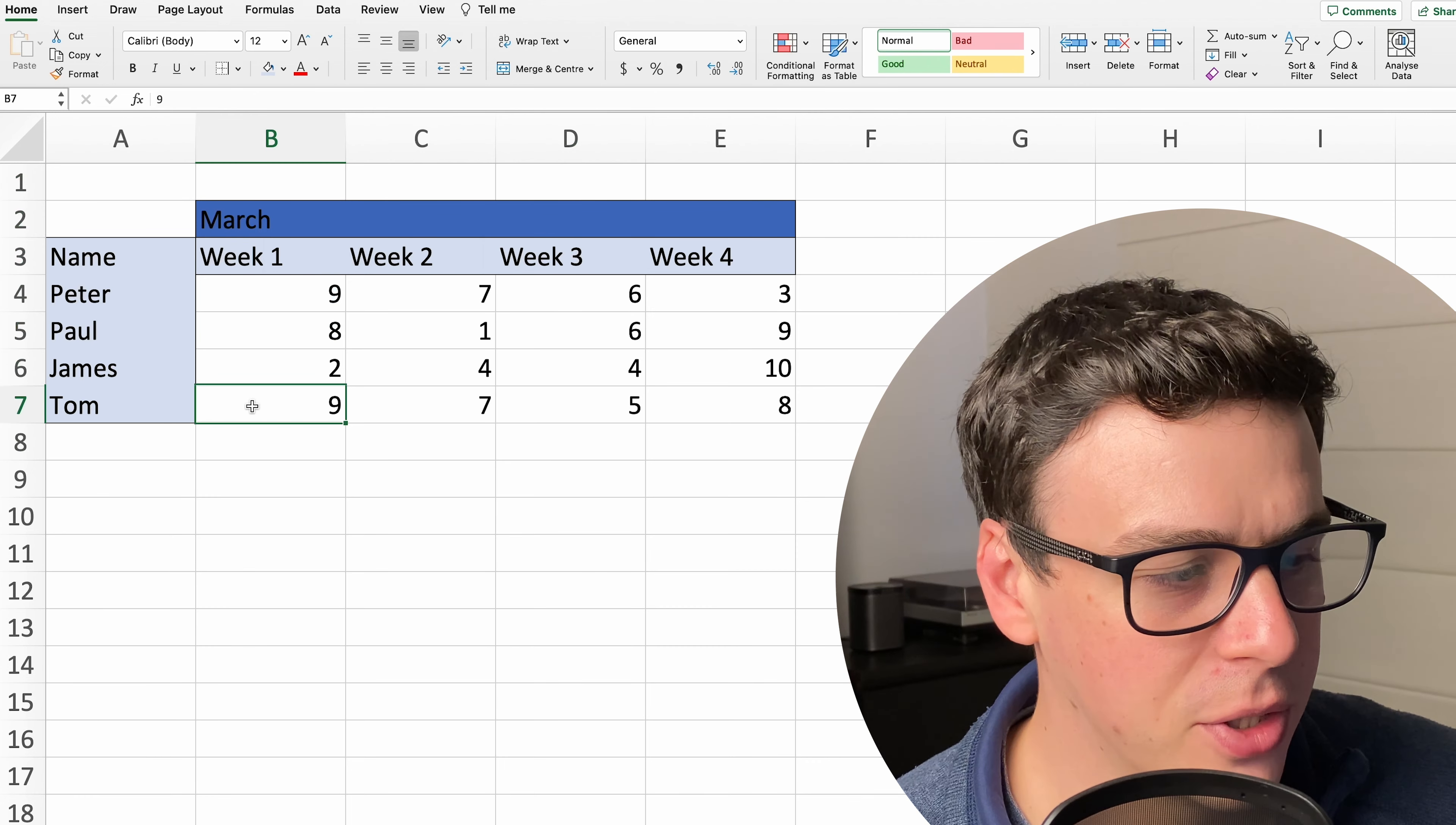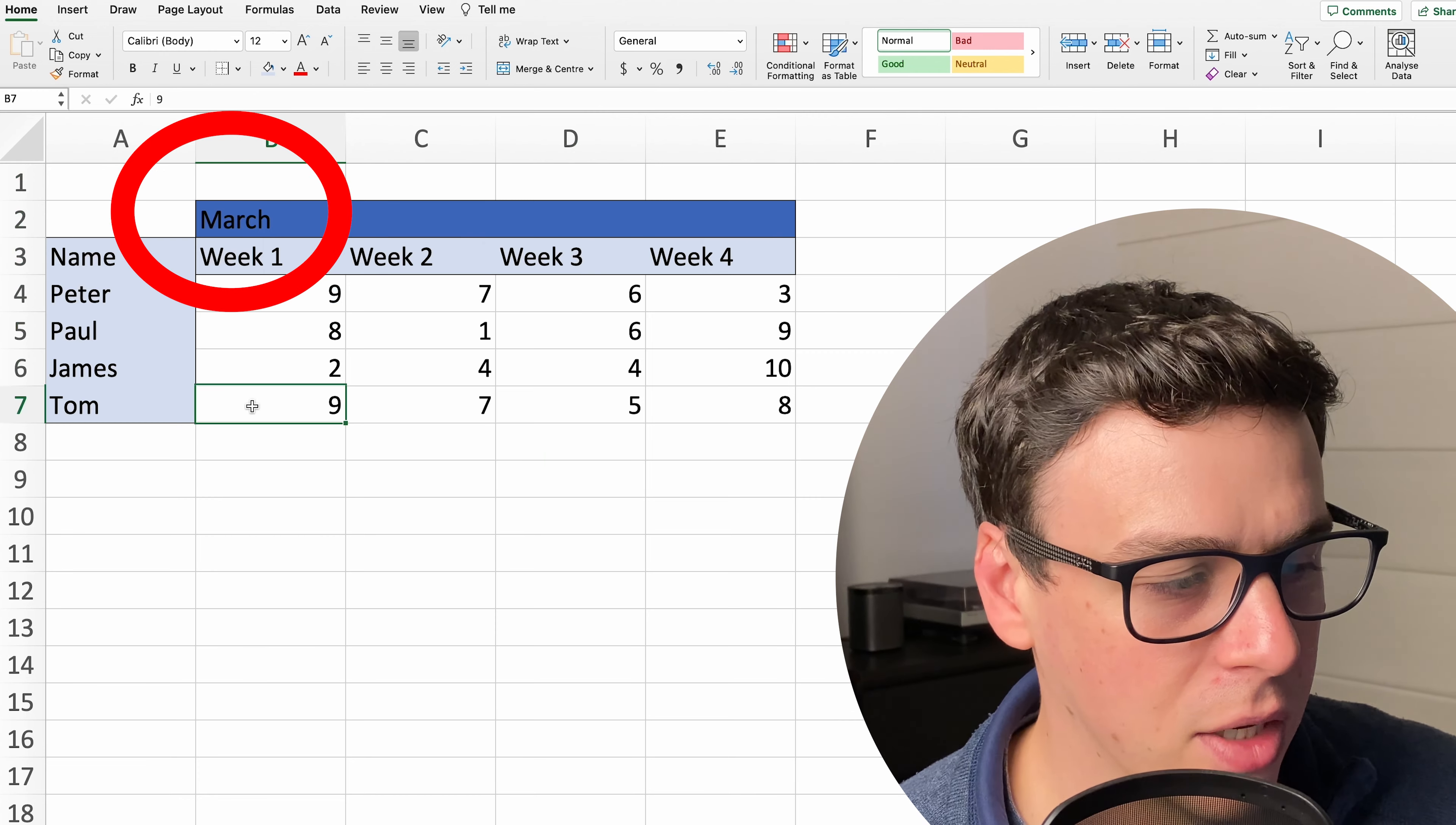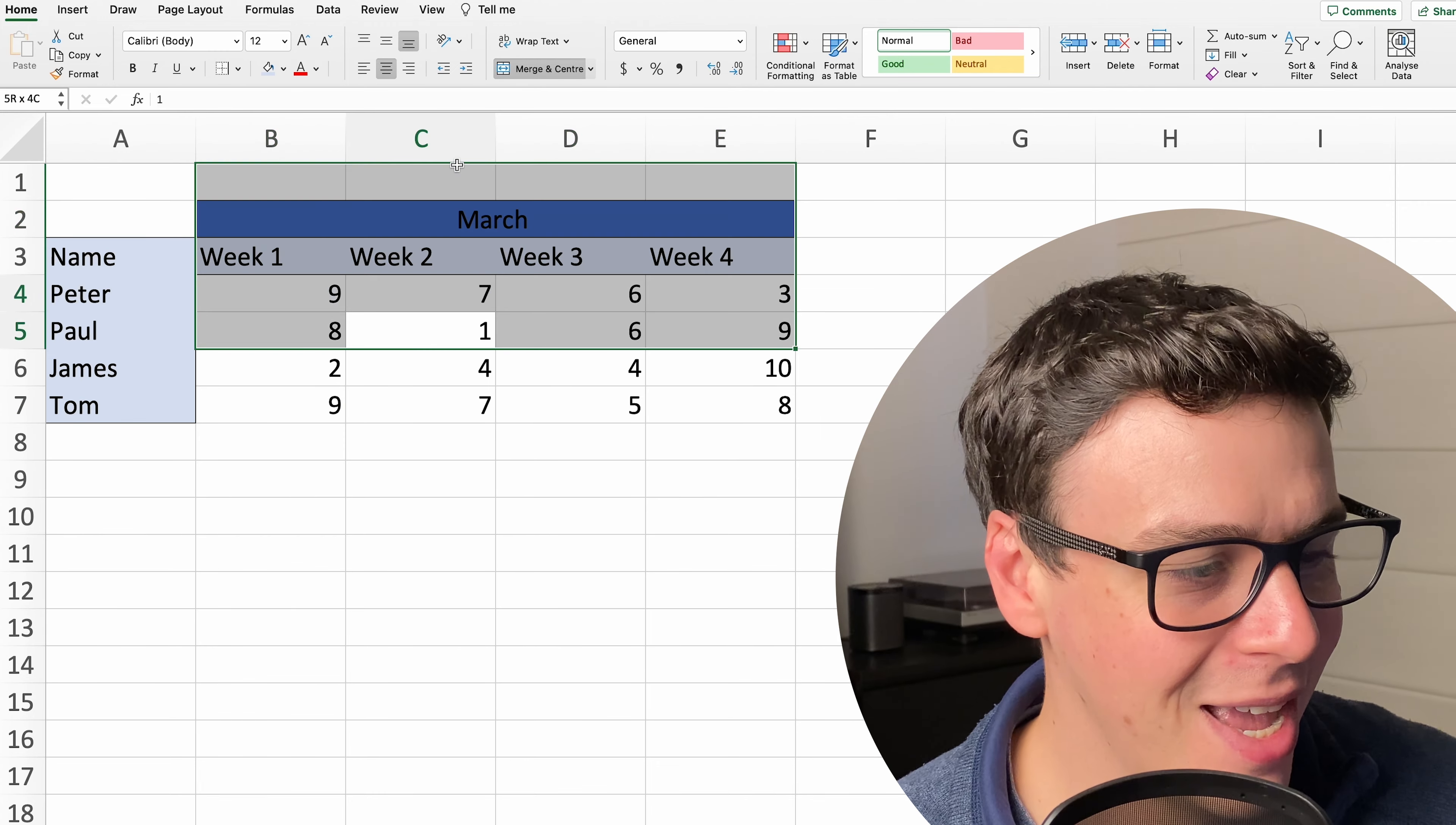So in a traditional spreadsheet if I wanted to move this March title to the center I might highlight these cells and click merge and center which is a default option in the formatting tools.